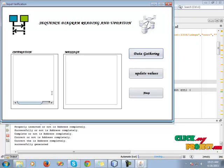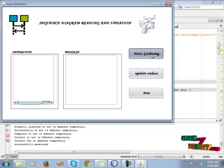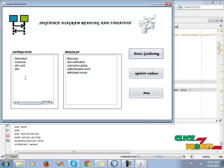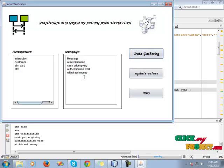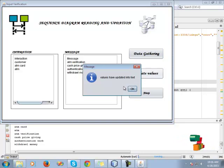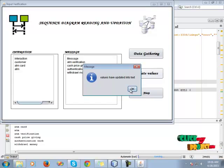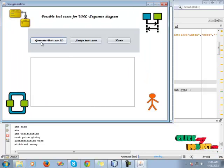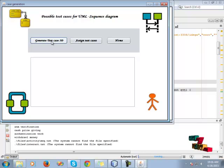View the ascending test case values and go to the home page. Then go to the sequence diagram, where we see the sequence diagram reading and updating — the initial messages. Click data gathering to input data into the text box. In this editor we see the initiator, customer, ATM card, and ATM. Messages include ATM verification, authentication, and travel money withdrawal. All of these are updated into the text and stored in the dataset. Then click OK and go to the next button.